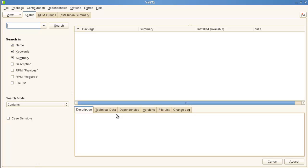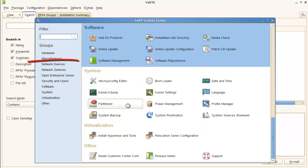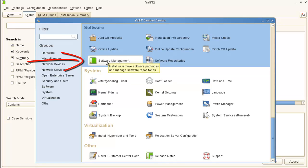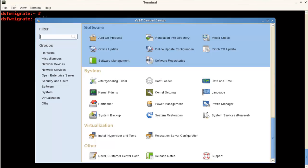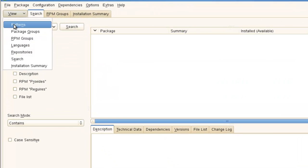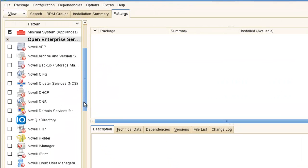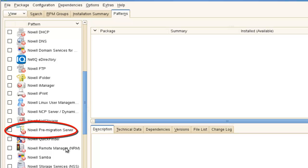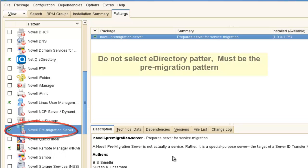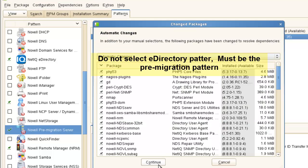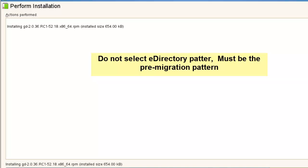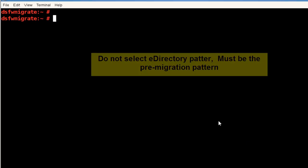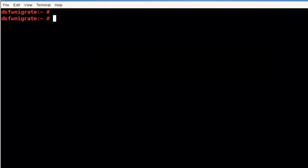If you're not sure about that, it's right here. So software, and then software management, not migration. Sorry about that. We click on that. That pulls up this piece. Go to our patterns, we go to our pre-migration. Select that. It selects what it needs. Accept. And we'll go from there. Check back in as soon as this is done. Okay, the pattern's finished installing.